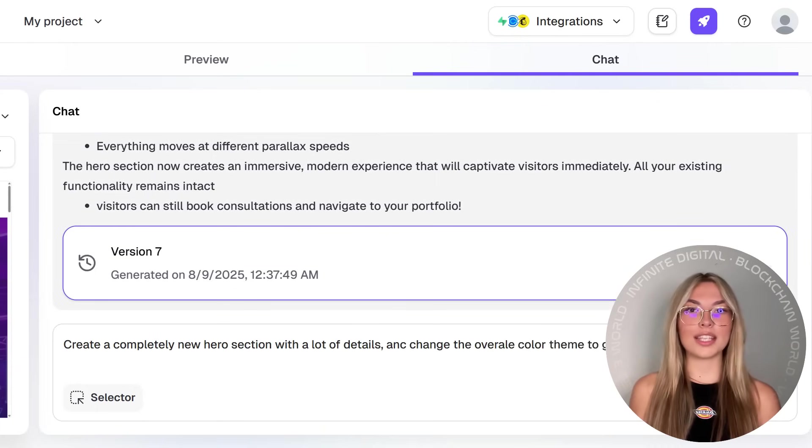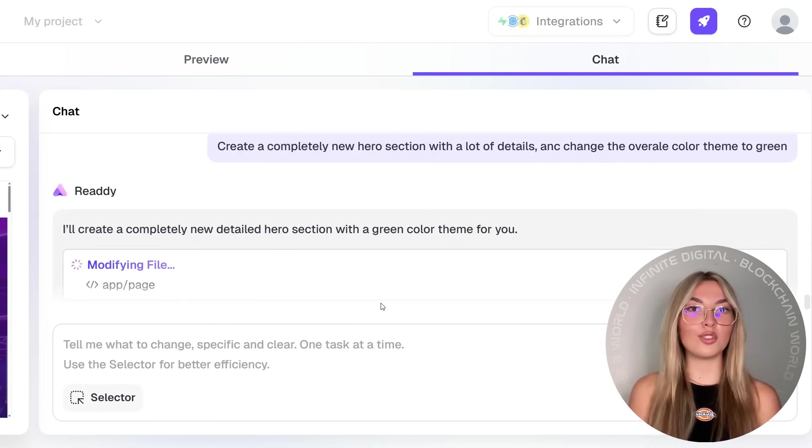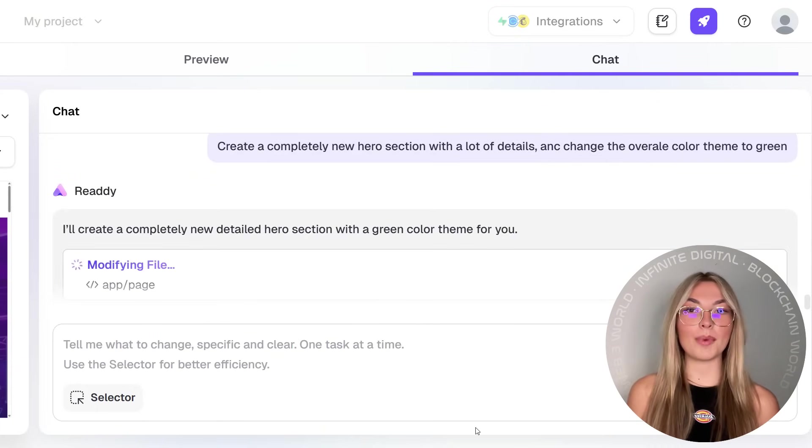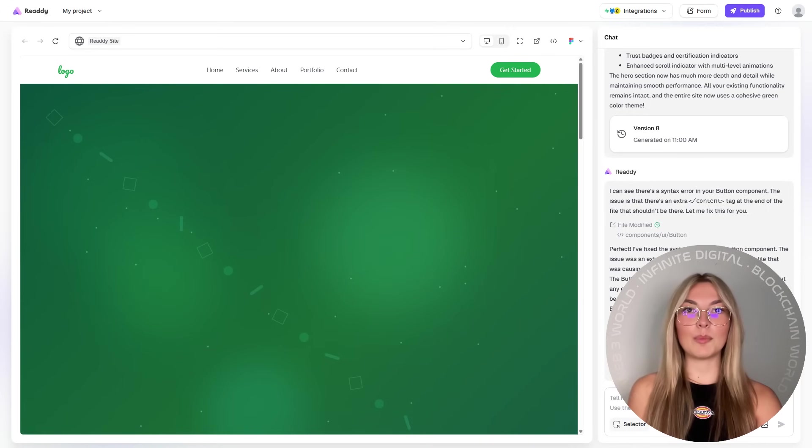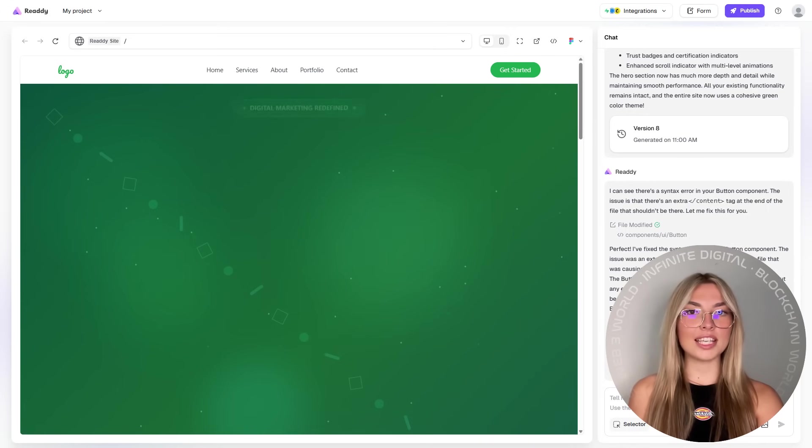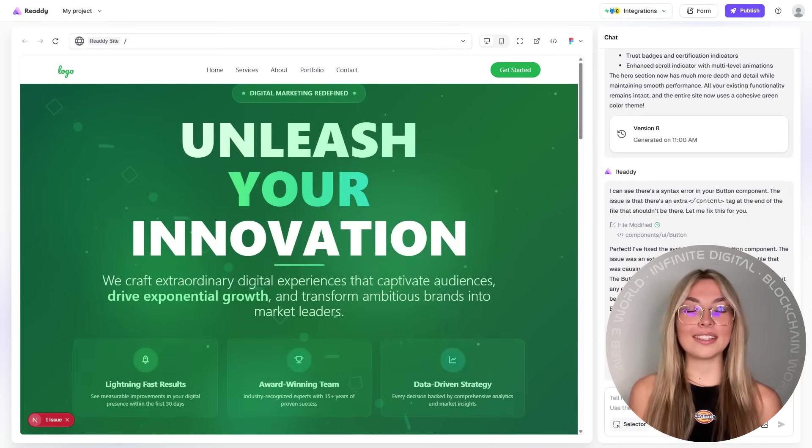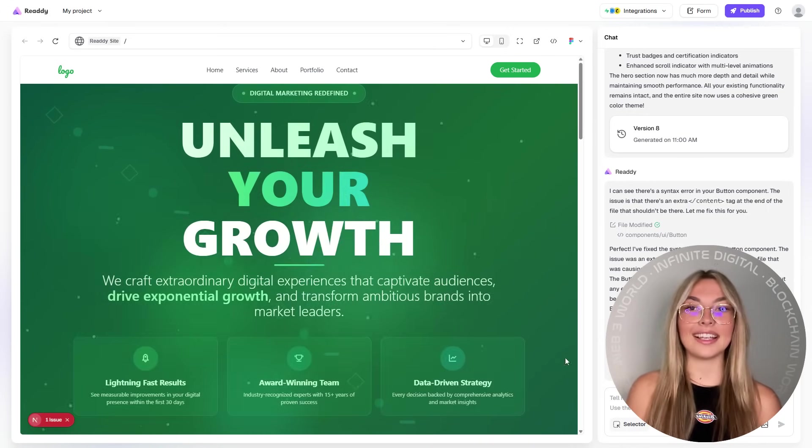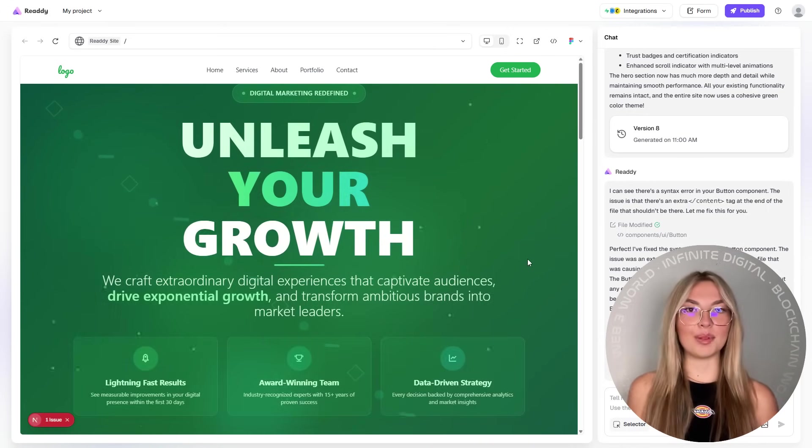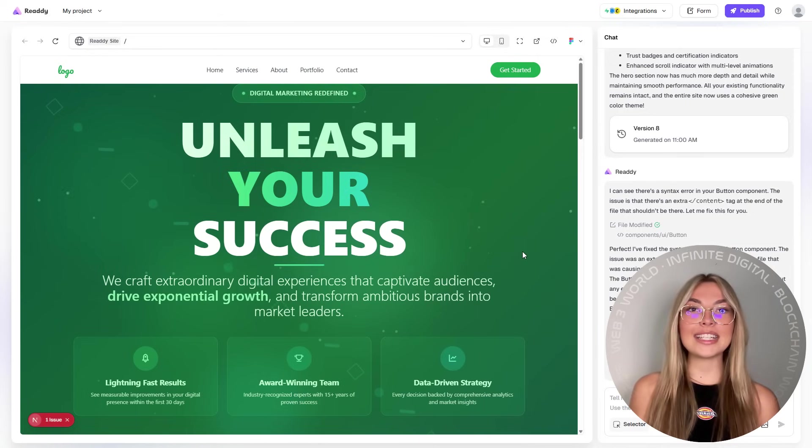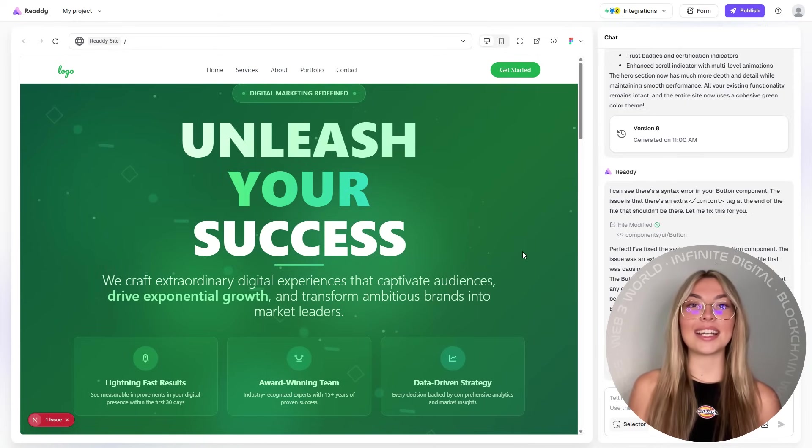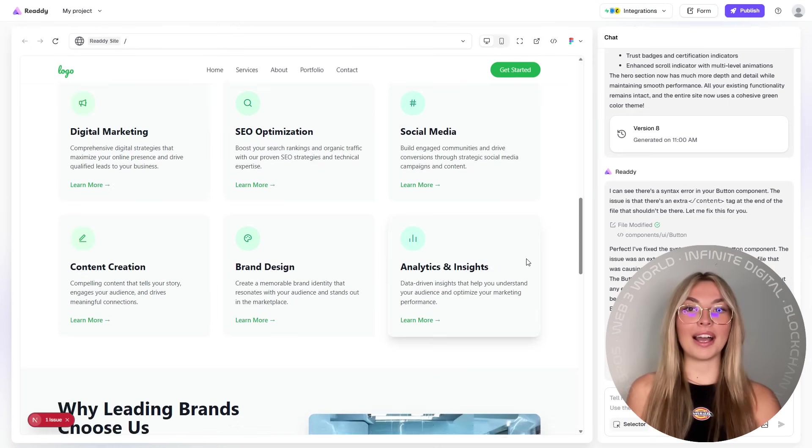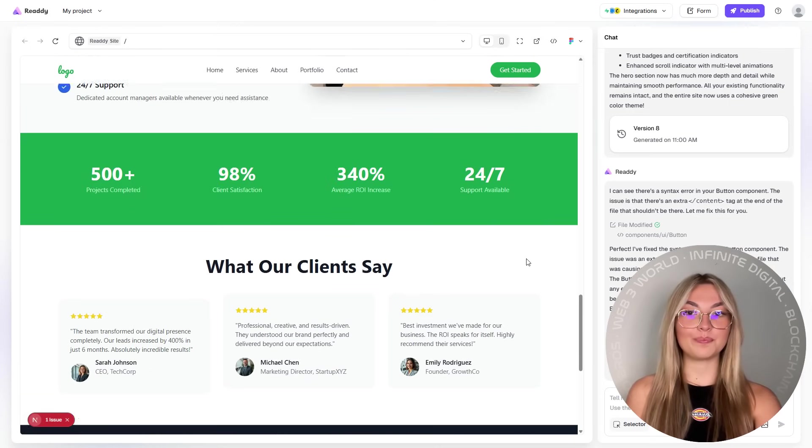Want to give your hero section a bold new look? Just click and swap it. Need to update your color scheme to match a new brand? One click. You're not locked into templates. You're free to design your website exactly how you imagined it, pixel by pixel.